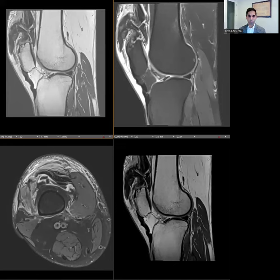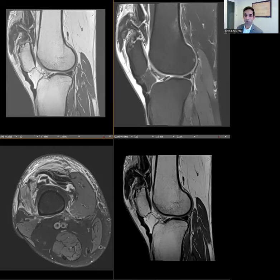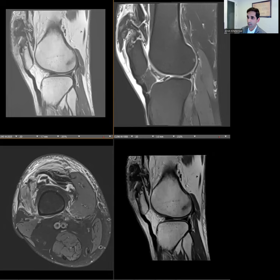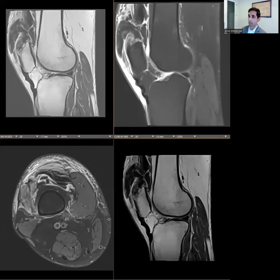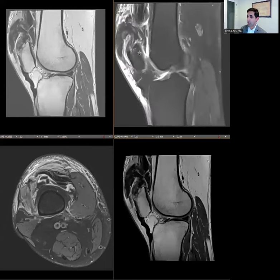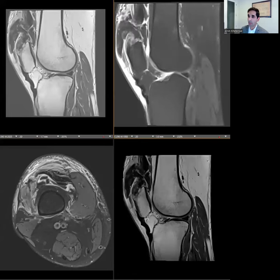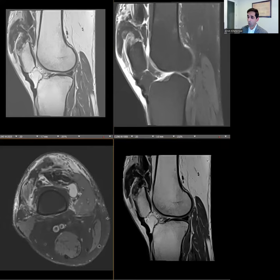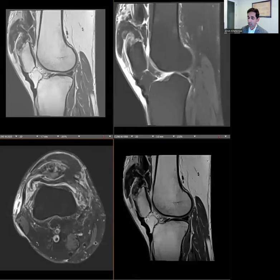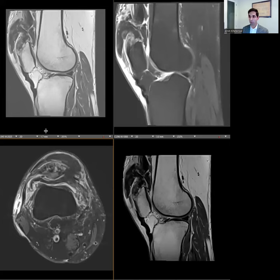Now we're going to look at a complete rupture of the distal quadriceps. Complete ruptures usually occur from either forced flexion or a direct blow to the quadriceps. In this case, we cannot follow the low signal fibers down to the patella. The patella also seems to be in an abnormal, slightly inferior location. There's low signal soft tissue coming out of the joint into the prepatellar soft tissues — visible nicely on the axial sequence. This is actually hemorrhage coming through the joint; sometimes it can be low signal as here, but sometimes it can be high signal joint fluid leaking through the defect.